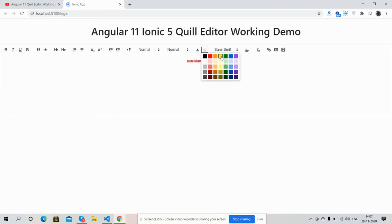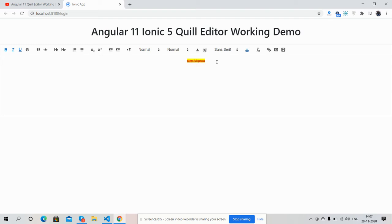So friends, here we see the text. Now I'm going to add image.